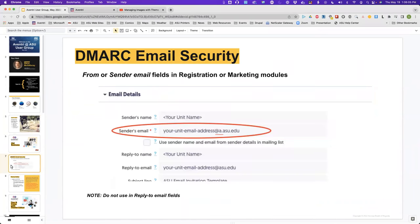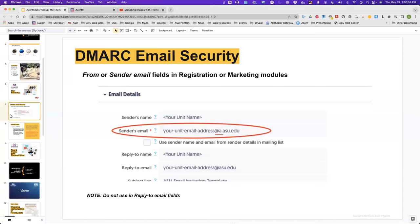Our usual reminder about DMARC email security: you should be using an Aventry-approved domain in any from or sender email fields in the registration or marketing module, simply adding the 'a dot' in front of the ASU.edu domain name — but only in the from or sender field, not in the reply-to address. If you don't have a DMARC domain in those fields, you'll get a scary-looking message about your domain not being permitted. This is the DMARC email security that UTO is implementing for all third-party email services, and they consider Aventry a third-party service.